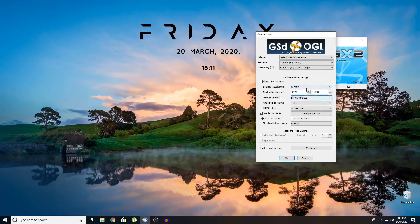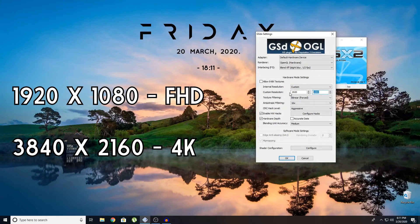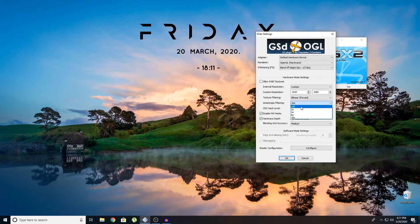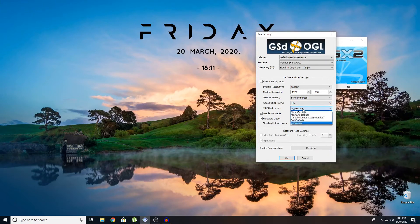The first settings: Adapter — Default Hardware Device, Renderer — OpenGL, Interlacing — Blend TFF, slight blur. Uncheck this and make it Custom. Later resolution: Custom Resolution — put it 1920 by 1080, that's 1080p. For 4K, put it 3840 by 2160. Texture Filtering — Bilinear Forced, Anisotropic Filtering — 16x.